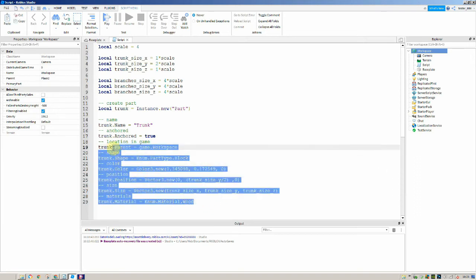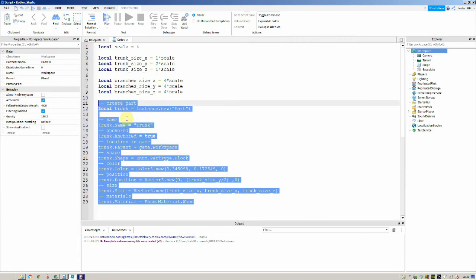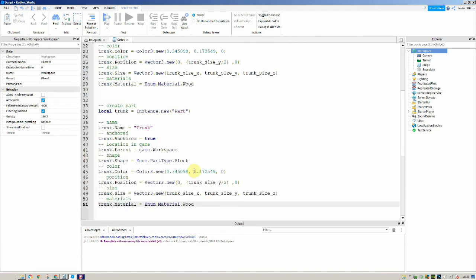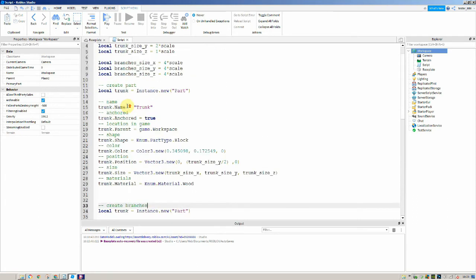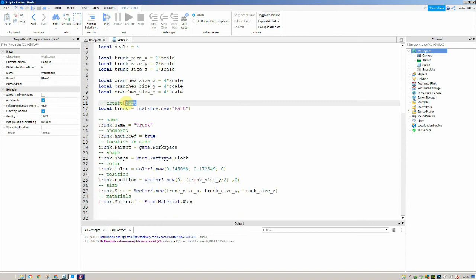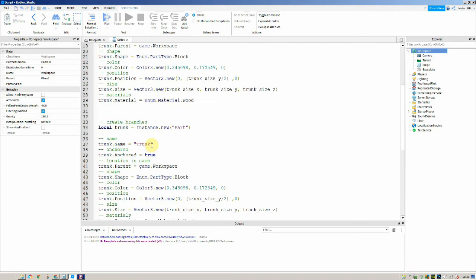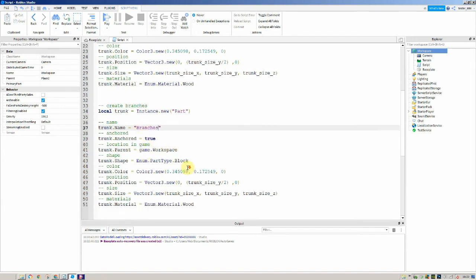Now we also need to do this for our sphere — the branches. I'm going to copy the trunk code and paste it down below. We'll call this section 'create branches' and the one above 'create trunk'. We change the name to "Branches" and update the shape to Enum.PartType.Ball.